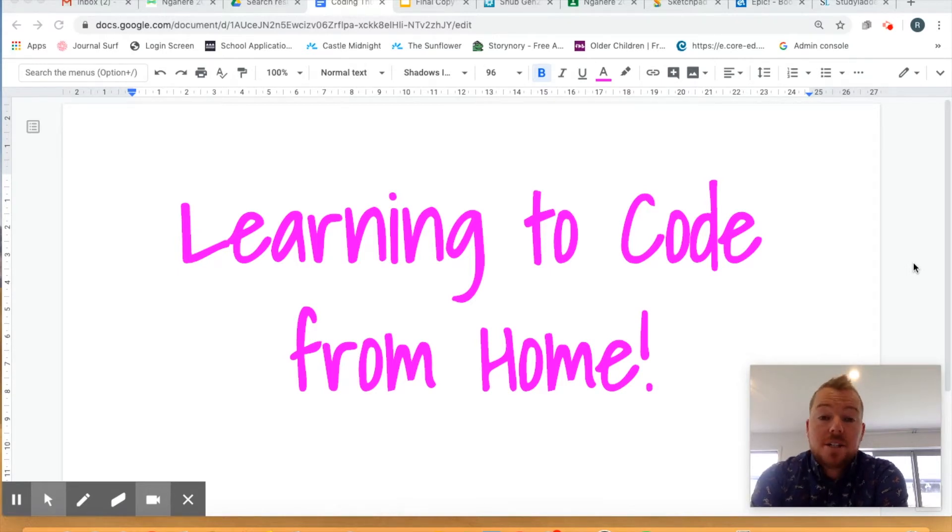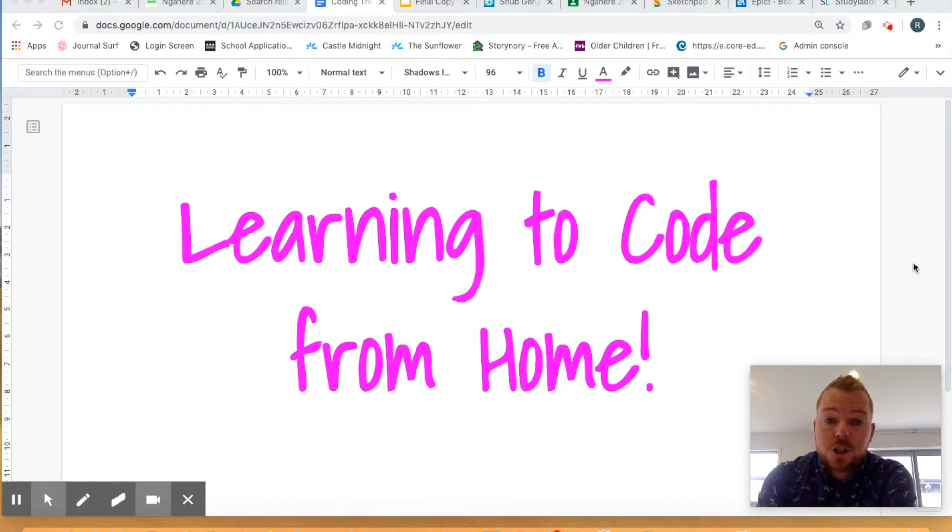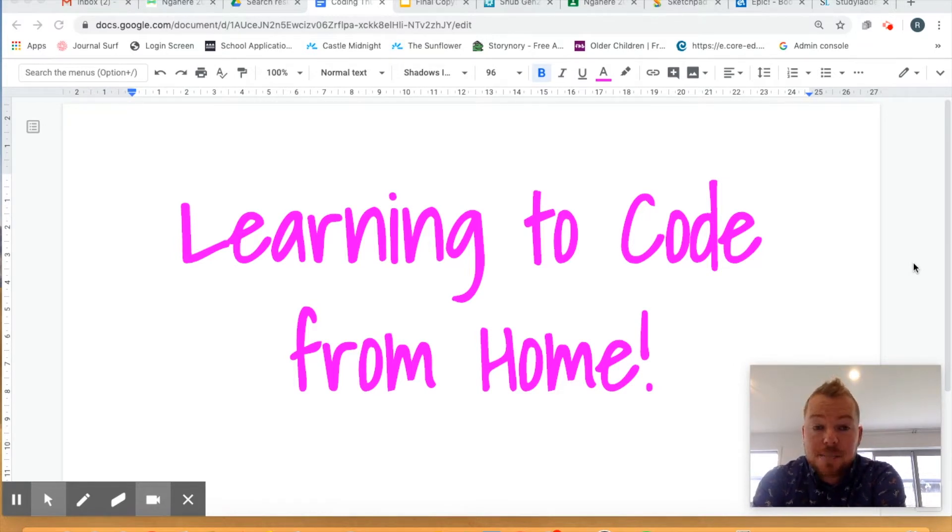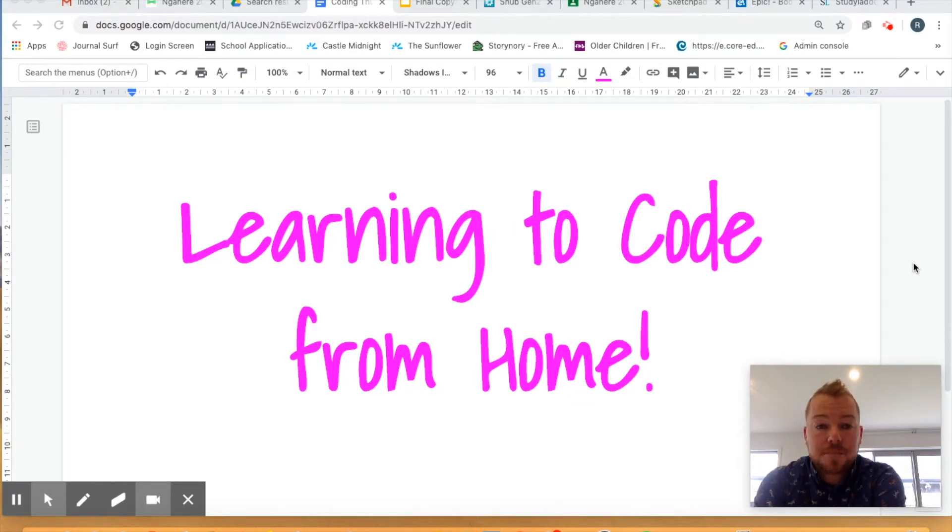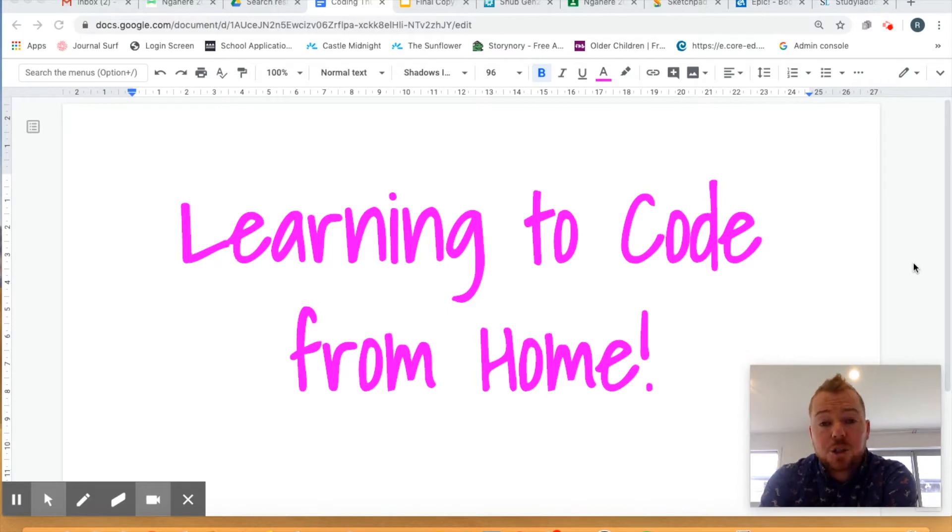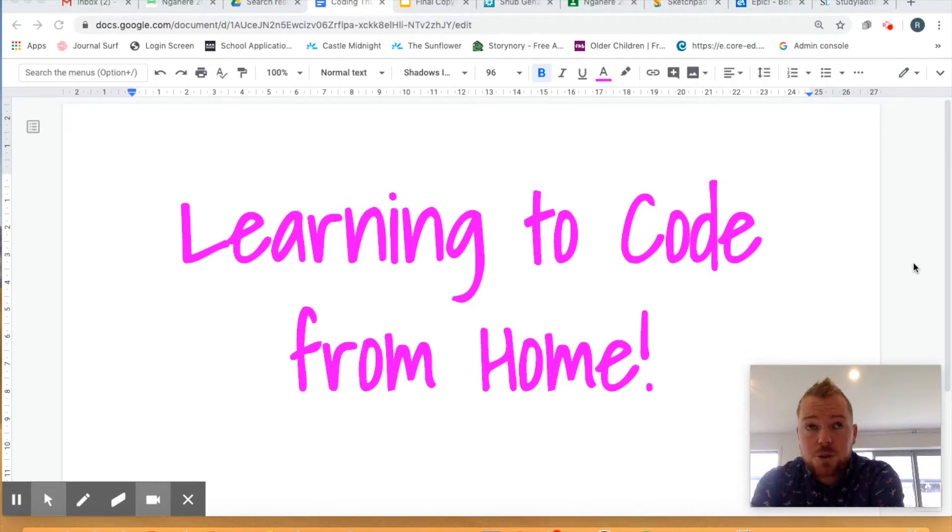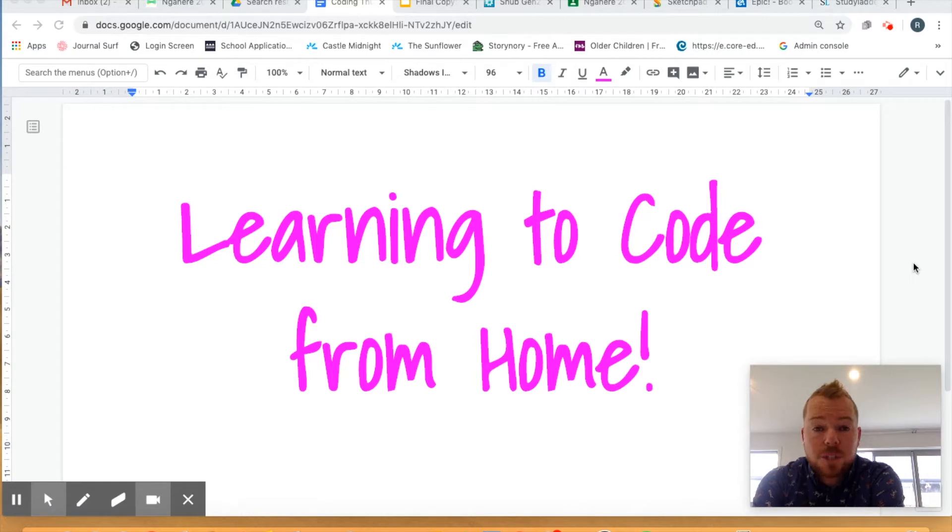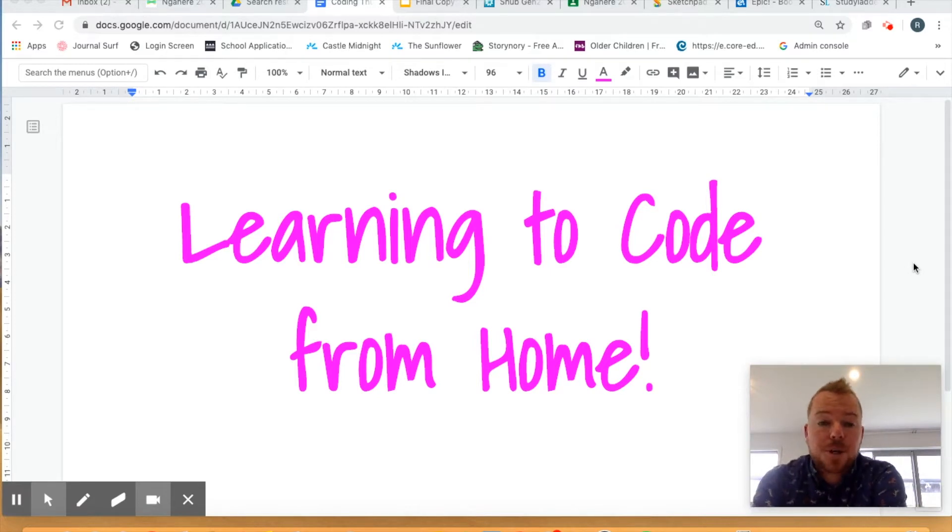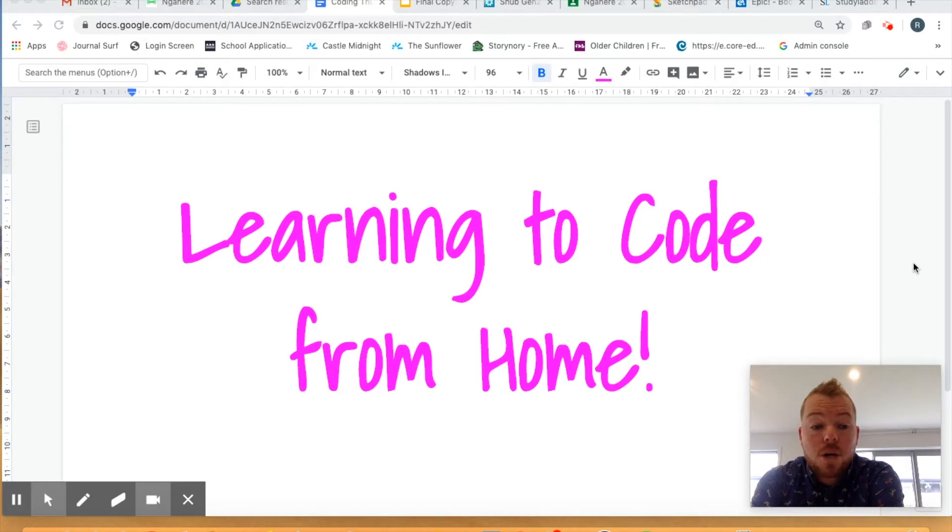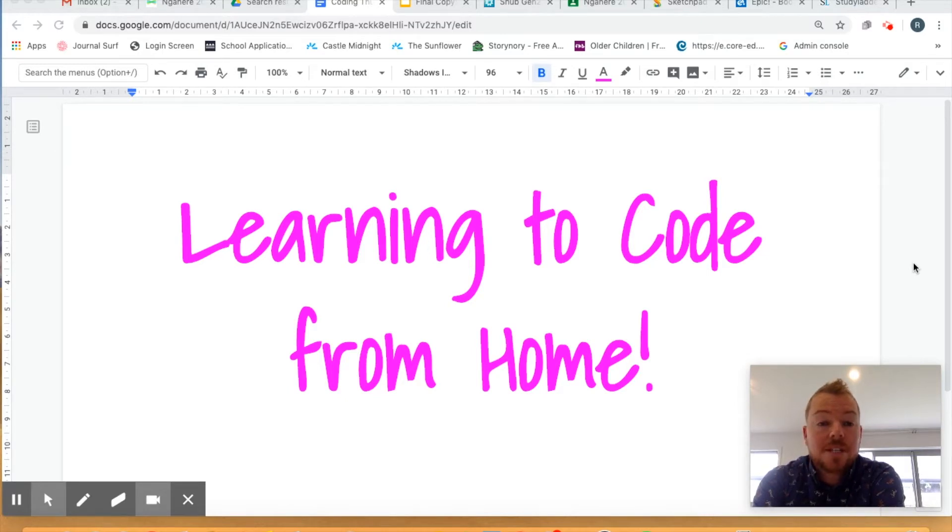In New Zealand, the digital curriculum has been implemented this year, so it's an expectation that all students in New Zealand are going to be learning the principles around digital technology. That digital curriculum has been broken into two main parts. We have the computational thinking side of things and then we also have the designing and developing digital outcomes. This video around coding is going to be focusing more on the computational thinking side of things.